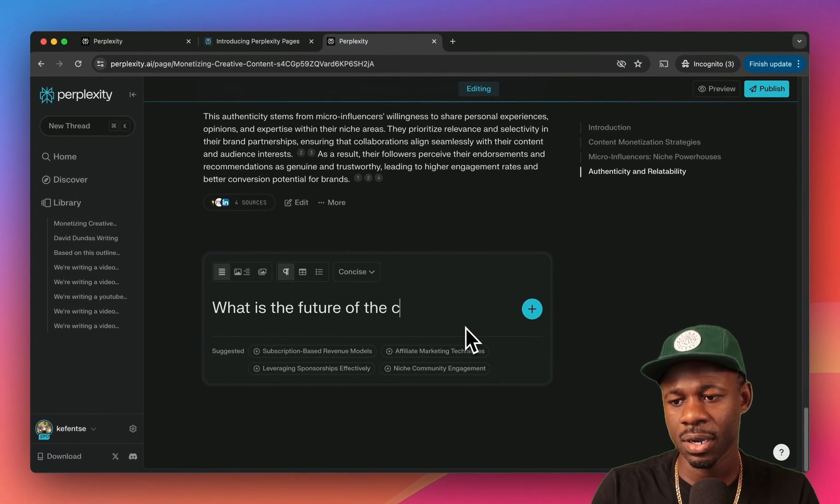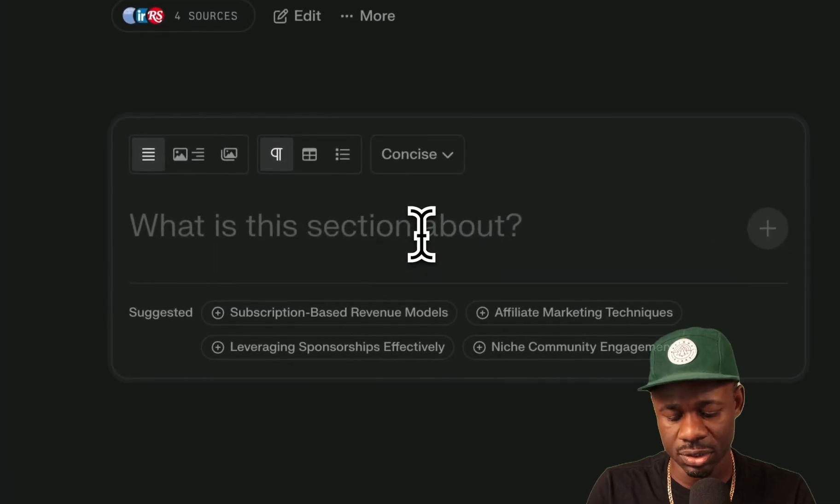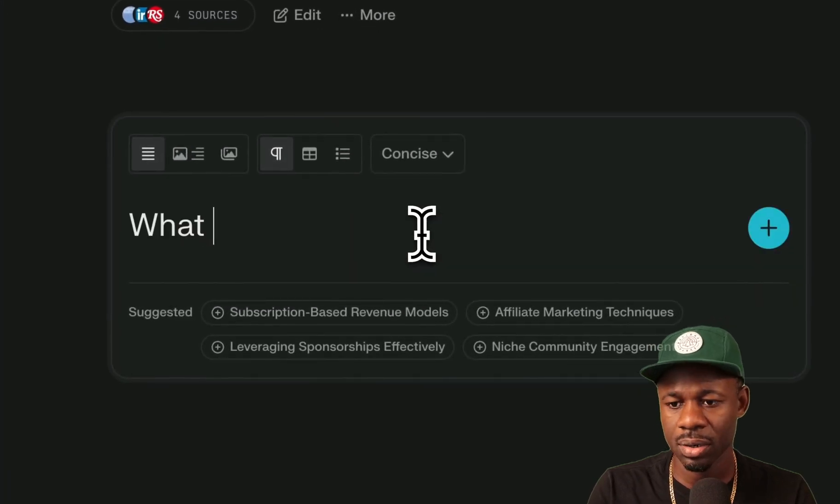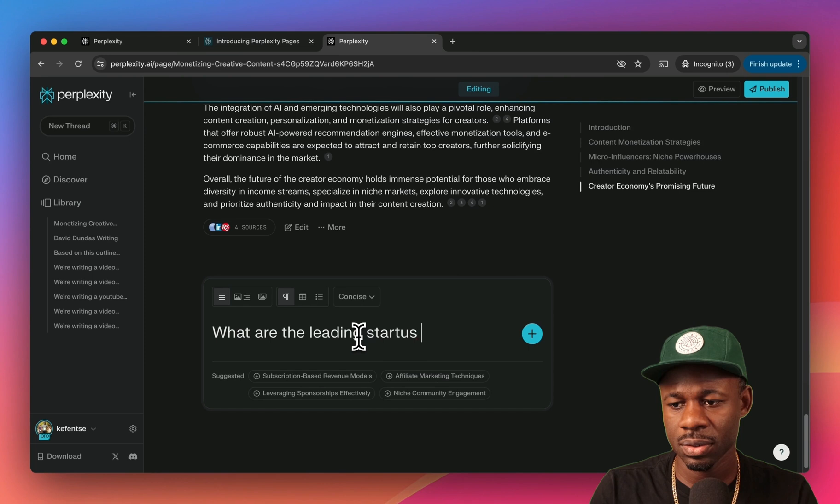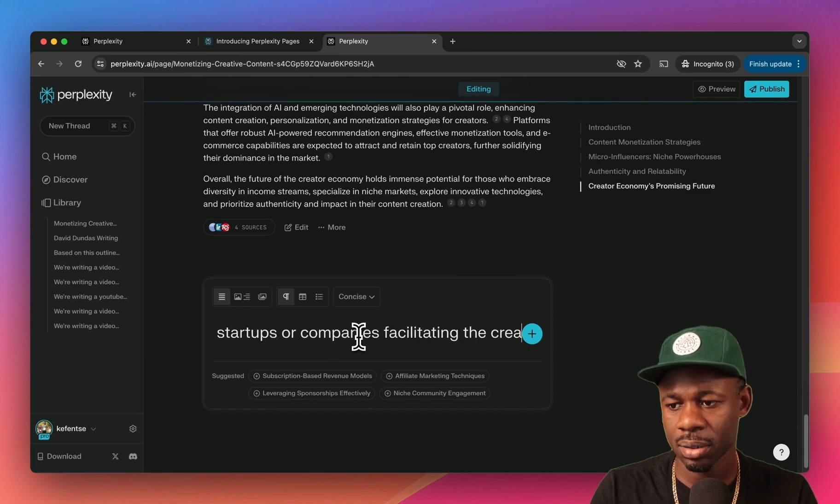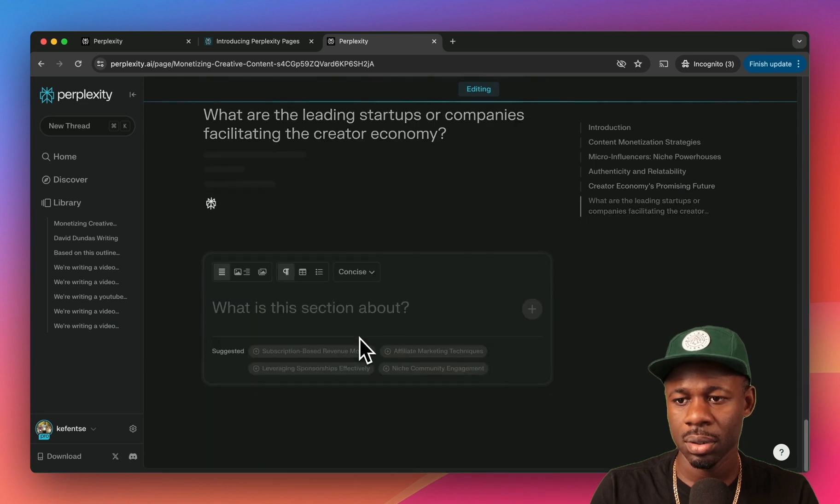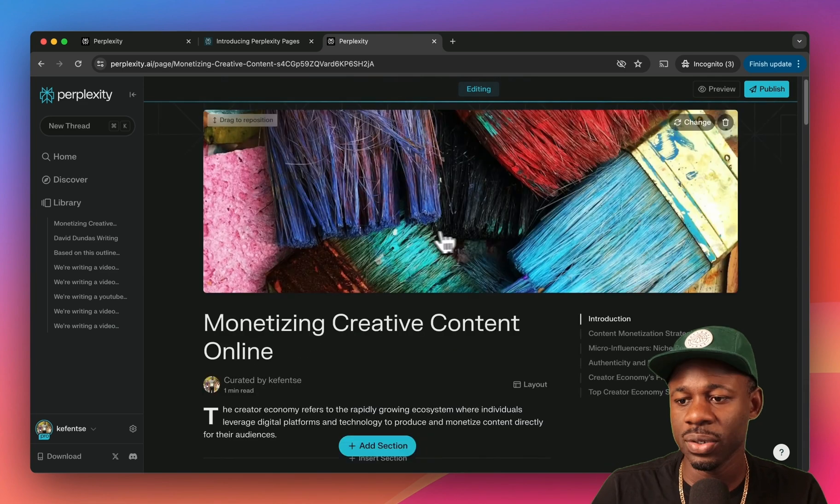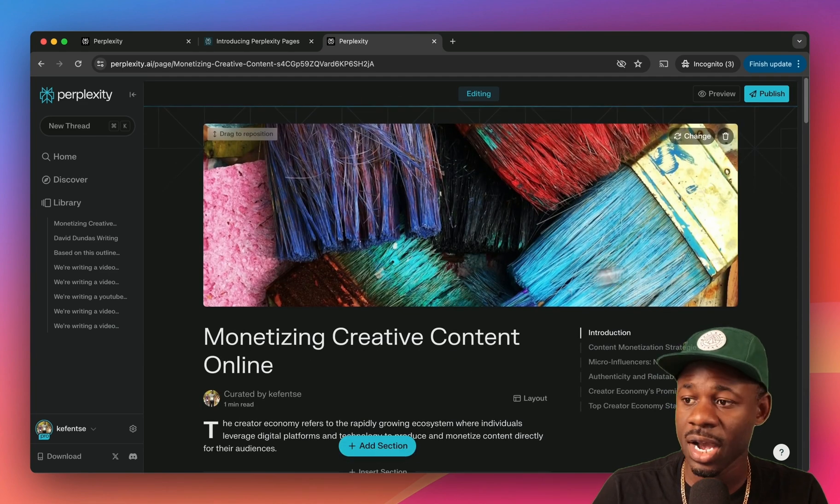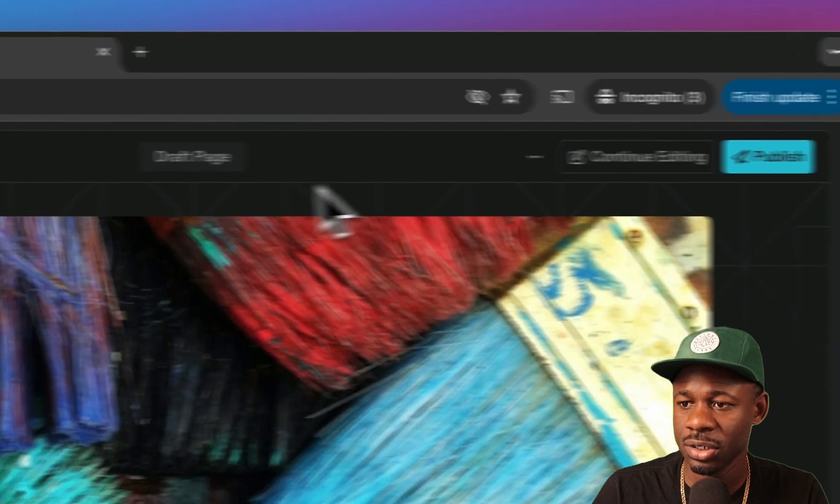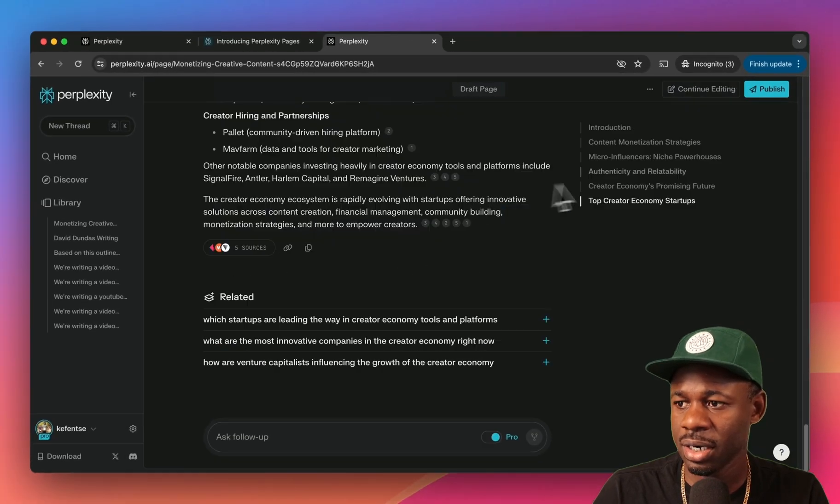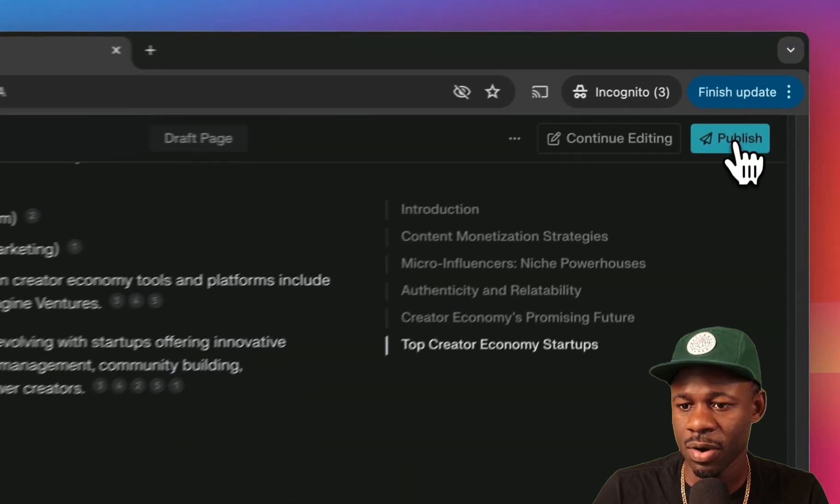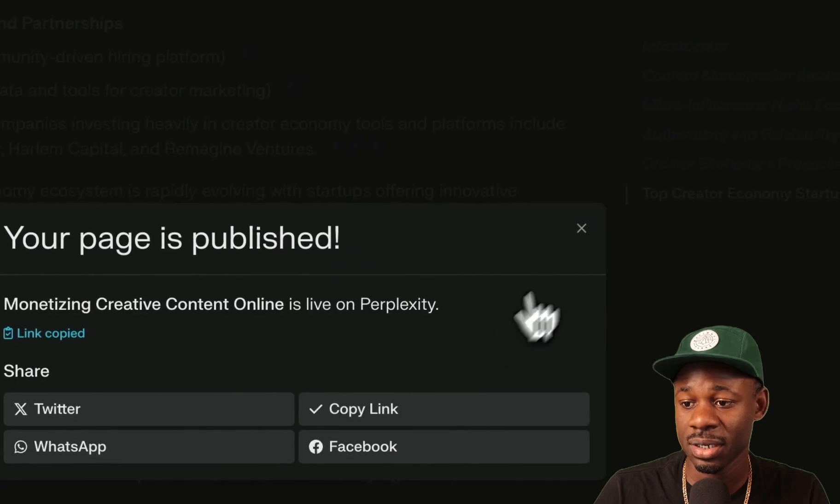Let's say more, and we can move these sections around. If we want to write more, we can say what is the future of the creator economy, and then let's just add another section: what are the leading startups or companies facilitating the creator economy? Okay, so now we have this page about the creator economy. We can preview this page and this is what the page looks like.